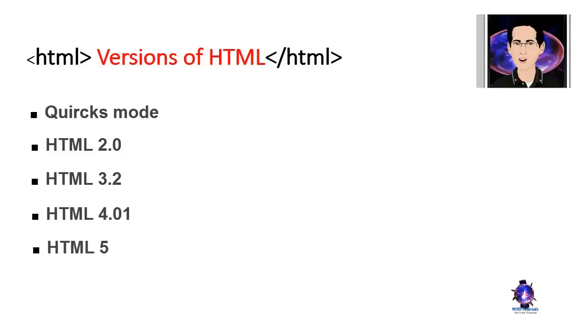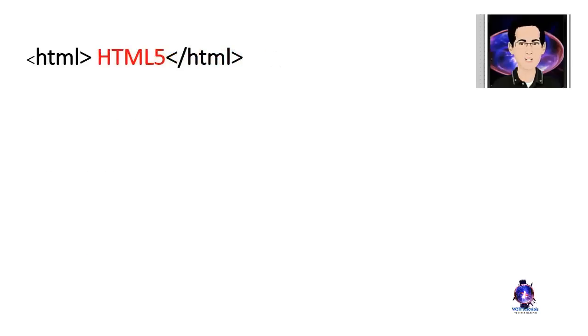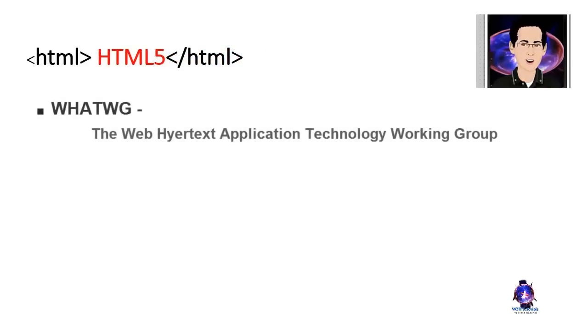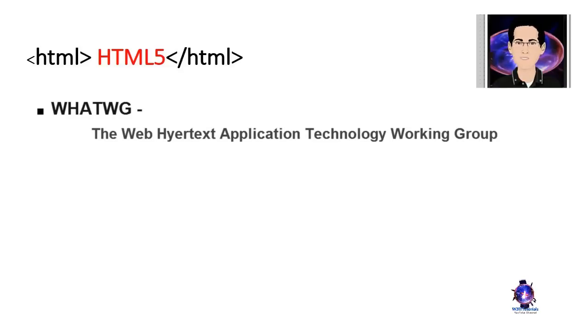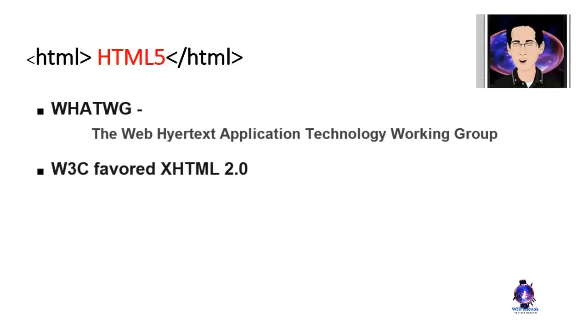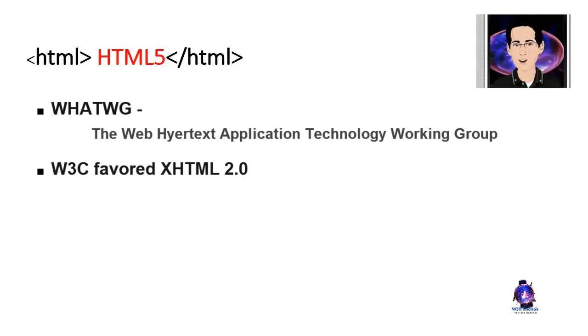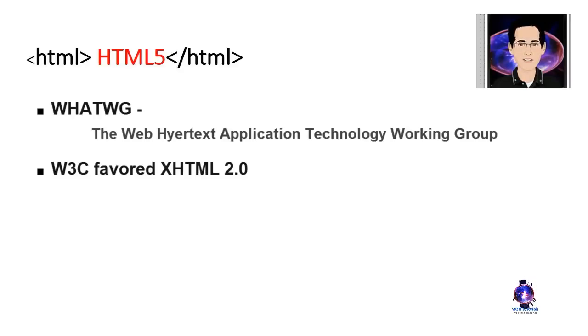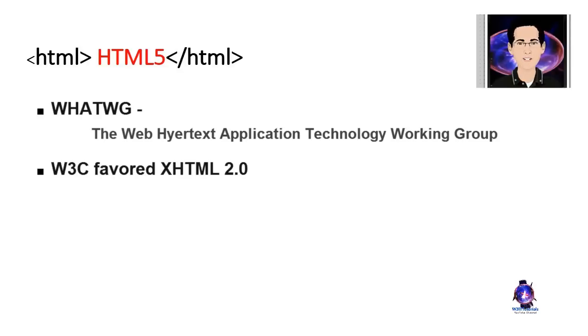When the W3C voted to stop working on new versions of HTML in 2004, the Mozilla Foundation and Opera Software formed a new group called WHATWG or the Web Hypertext Application Technology Working Group to work on a new standard version of HTML. Meanwhile, the W3C was working on XHTML 2.0 intended to drive web development into a more standards compliant world. The web development community did not respond well to this effort and the W3C dropped XHTML 2 in 2009 and began working with the WHATWG on HTML 5 instead.